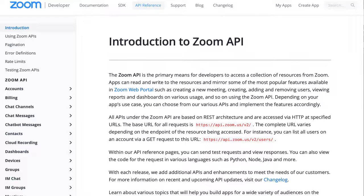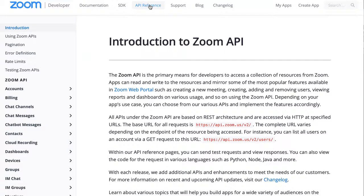Hi, this is Nellie Deutsch, and today I'm going to show you how to get a Zoom API for Moodle. The first thing you're going to do is write in the Google search engine: Zoom API.